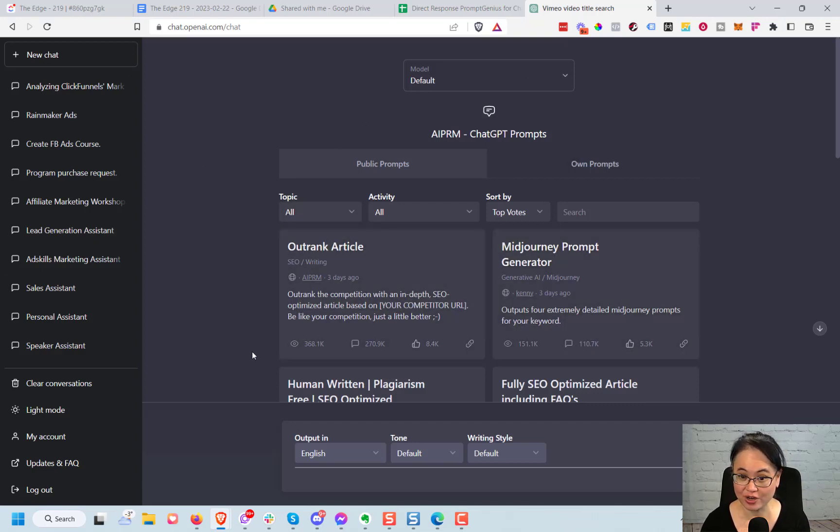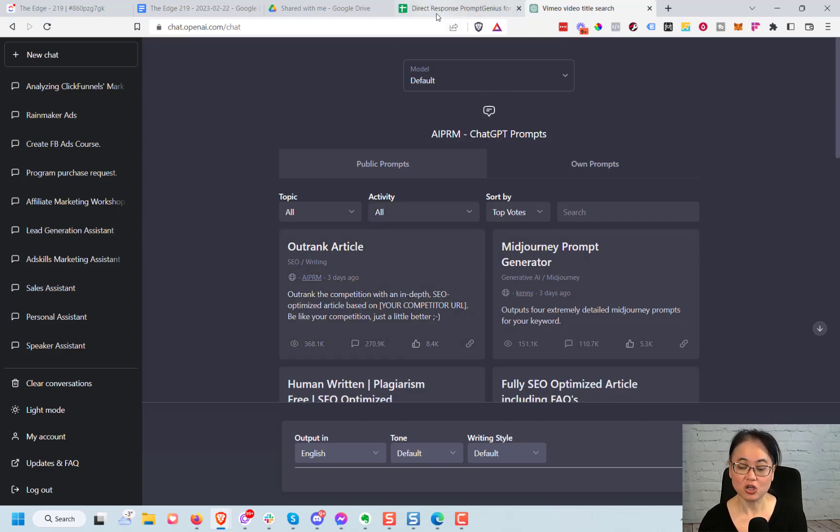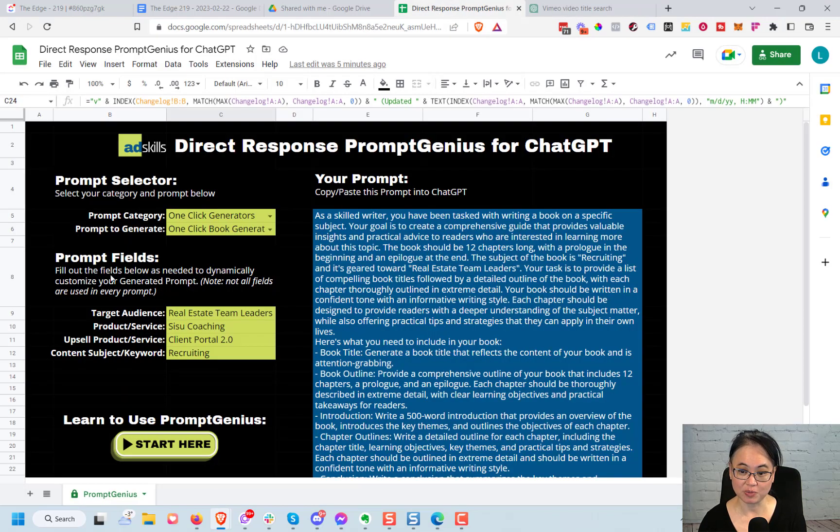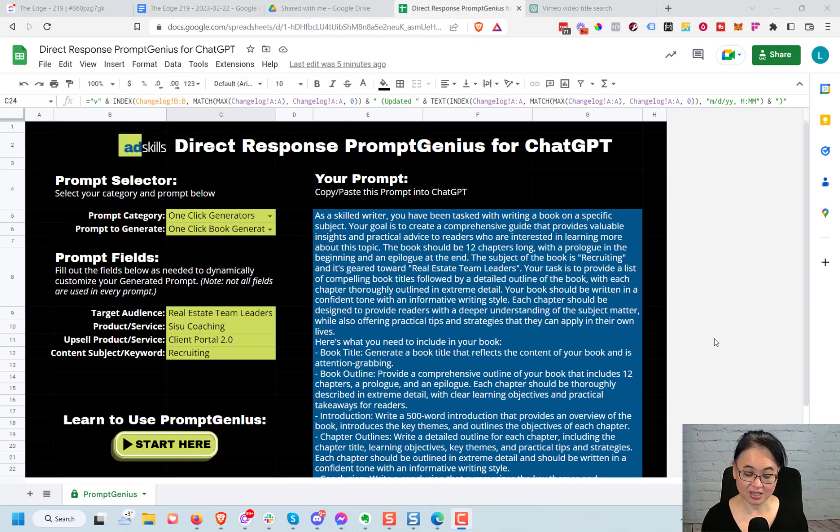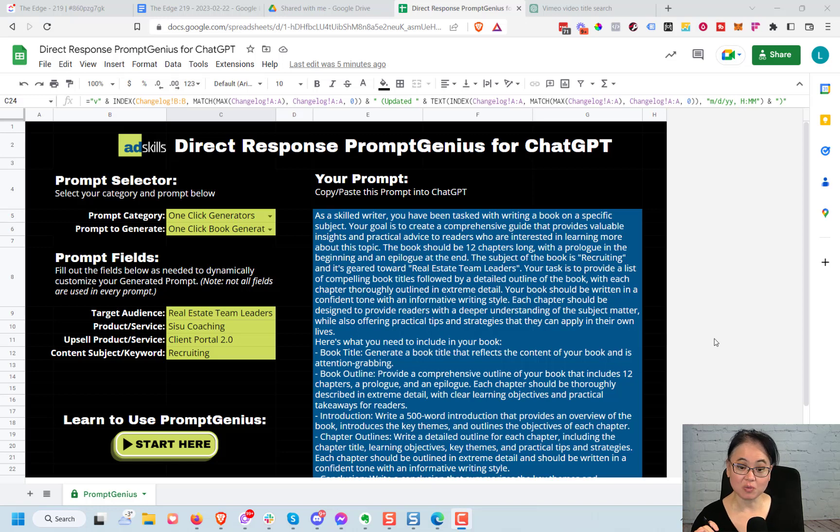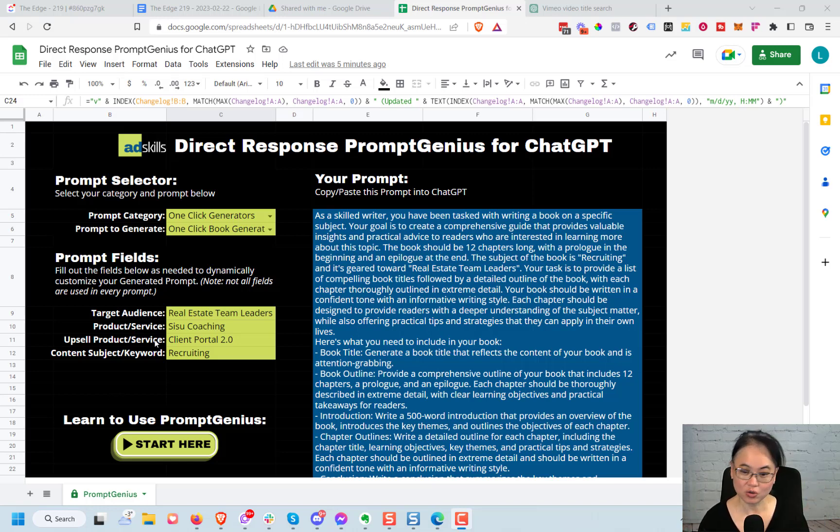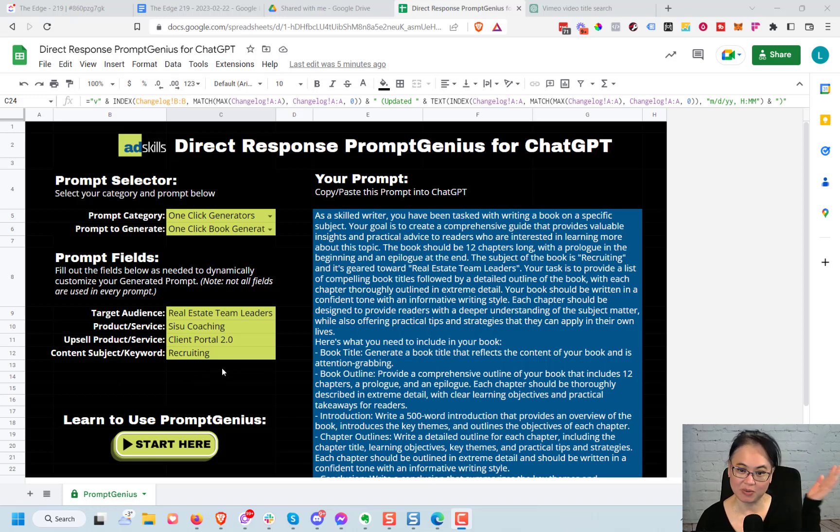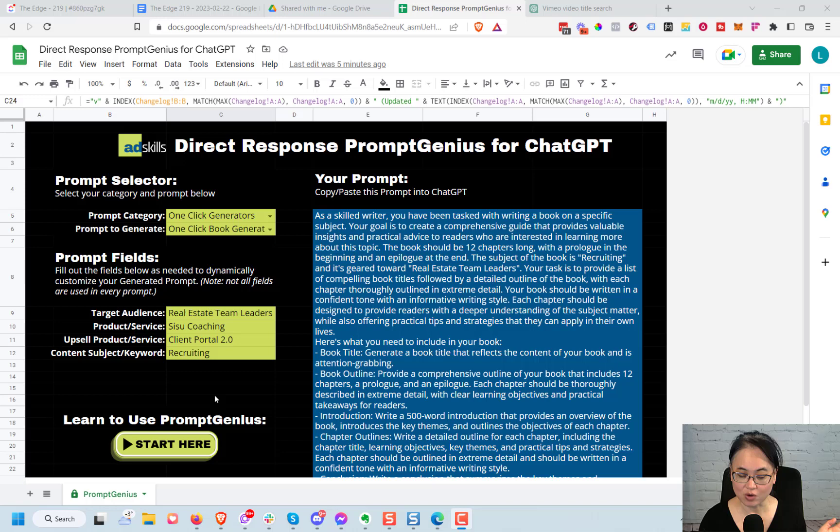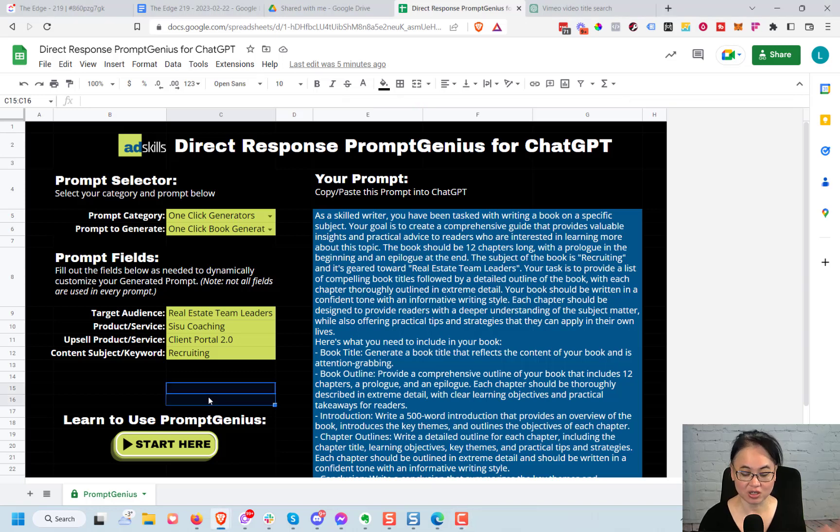When you receive this, it should force you to make a copy. The reason we do that is because this is a Google Sheet. There's a bunch of formulas and stuff behind here, and so to make it easy for people to quickly jump in and use it, we just let you copy it so that you can go ahead and dive in.